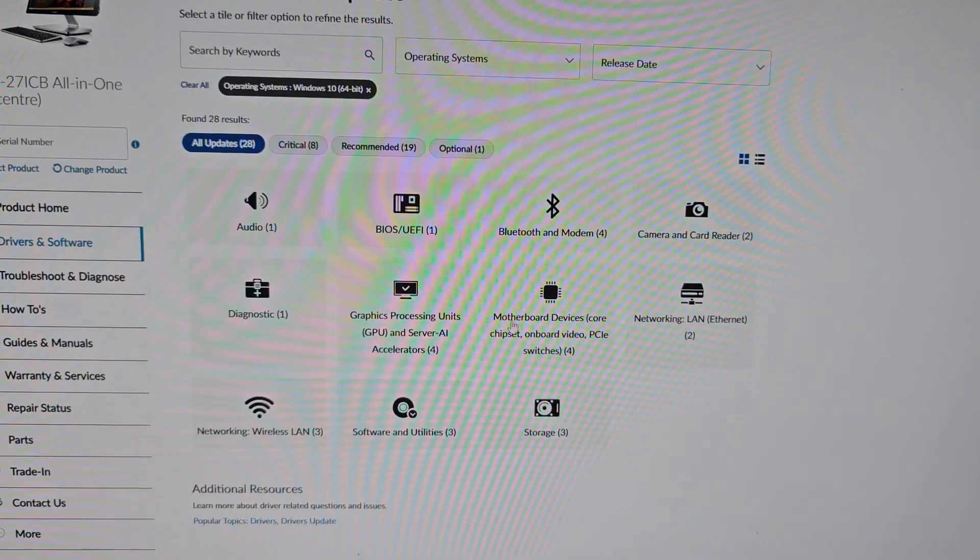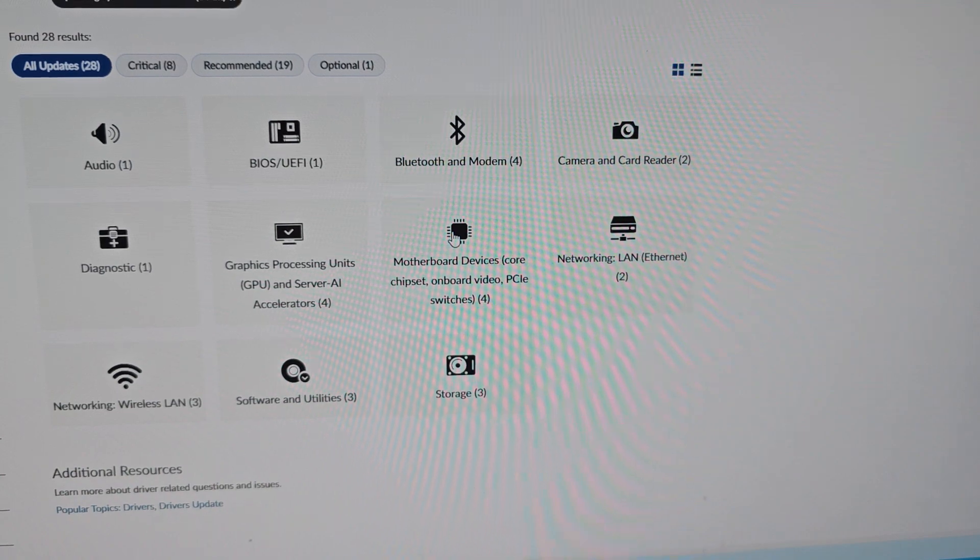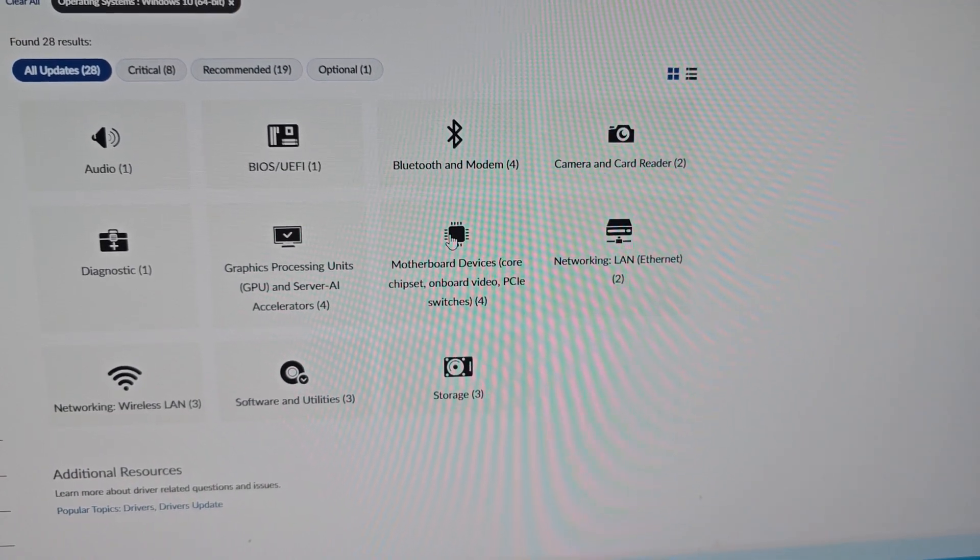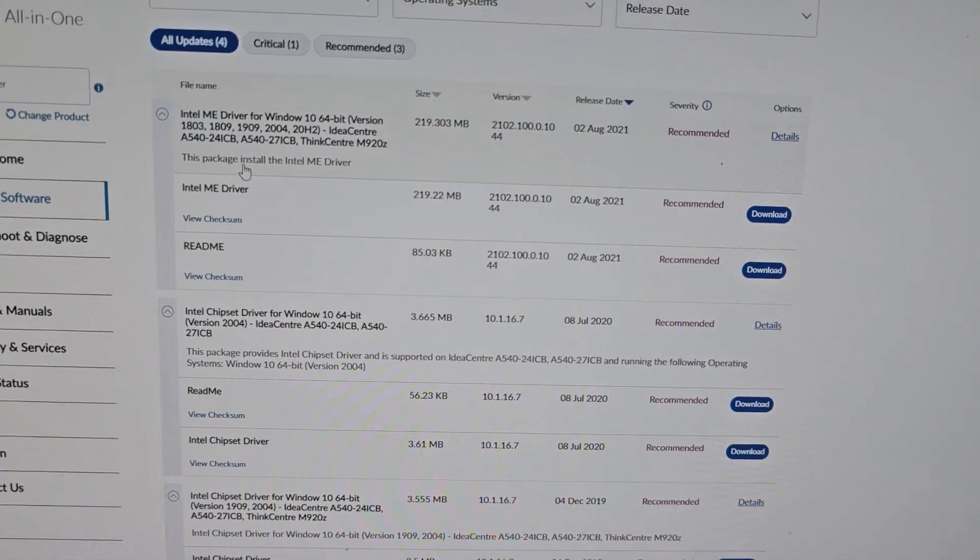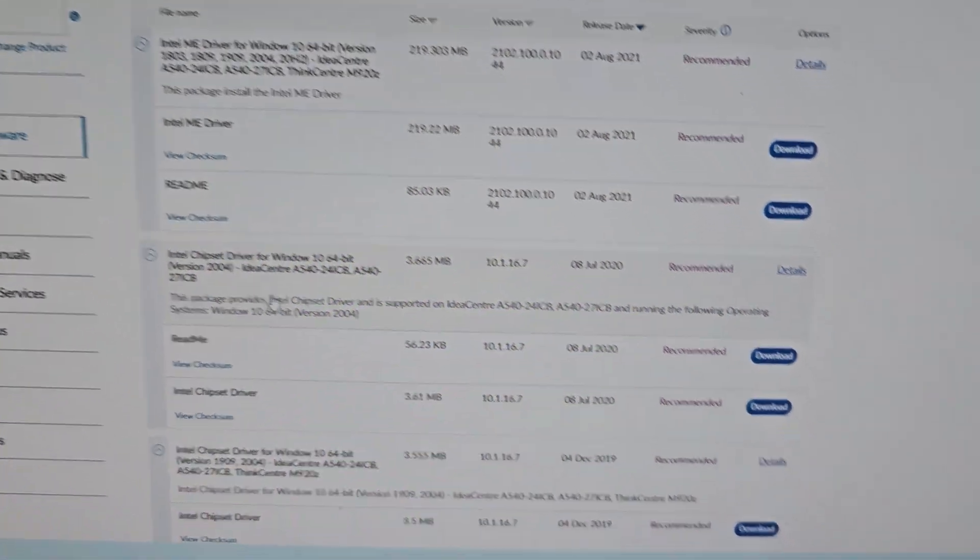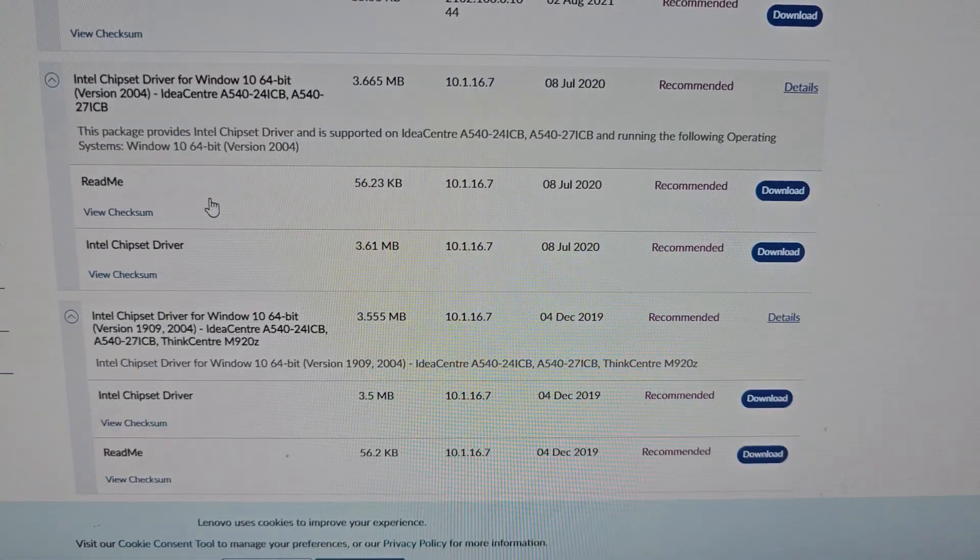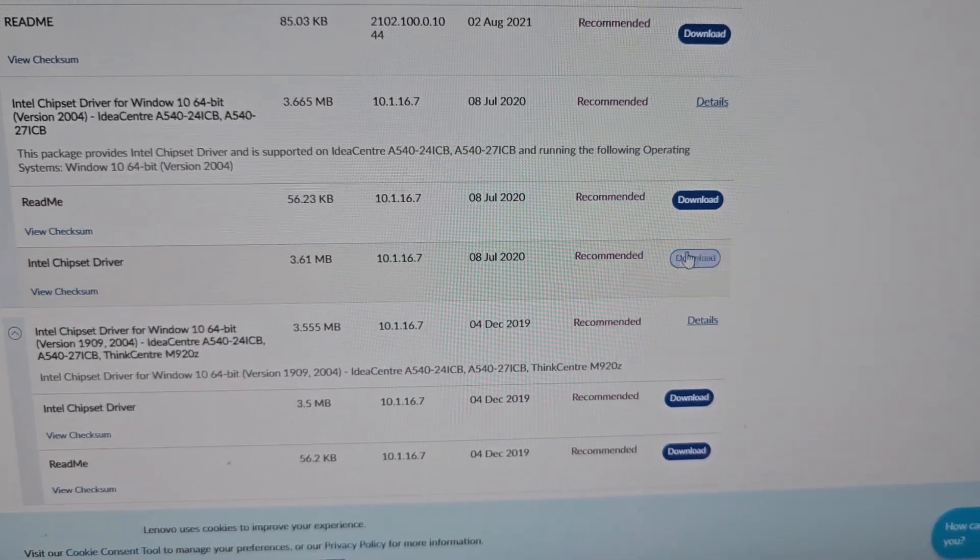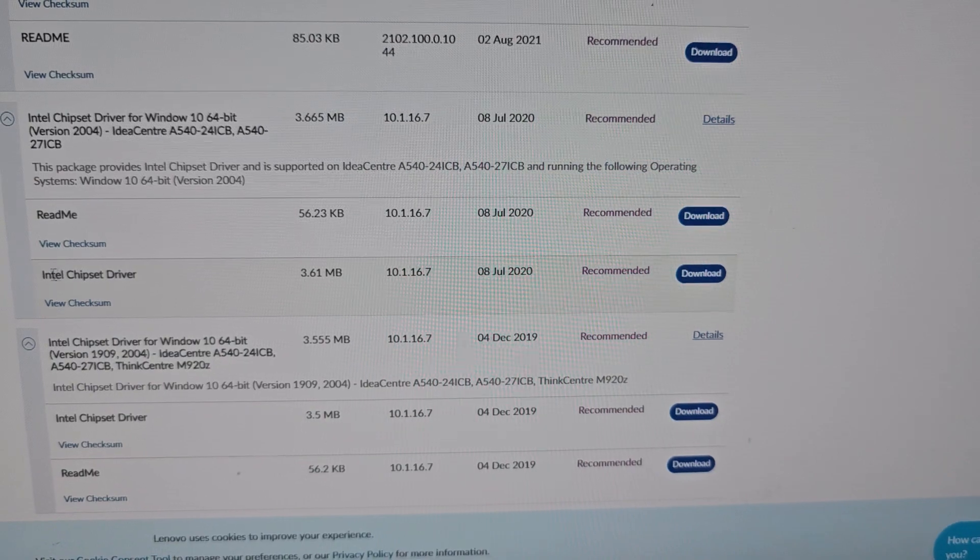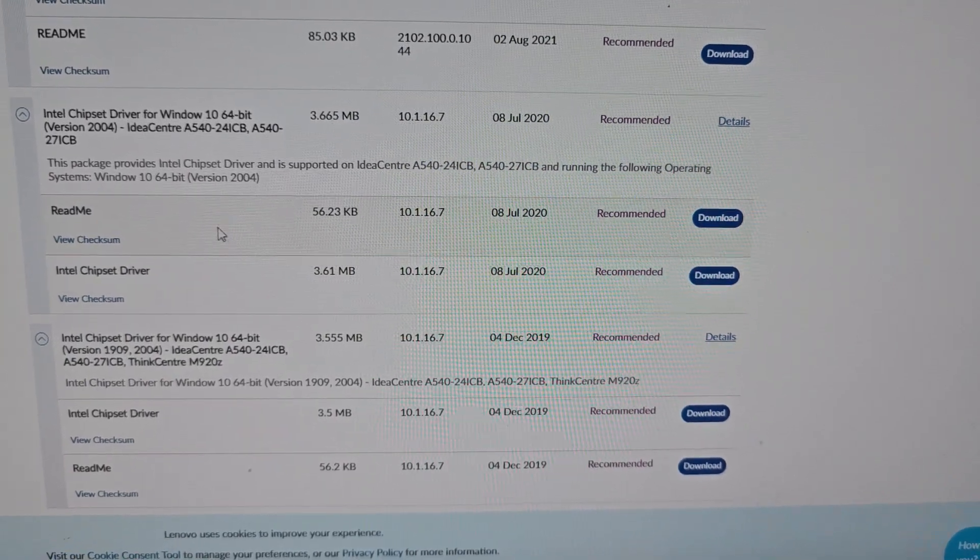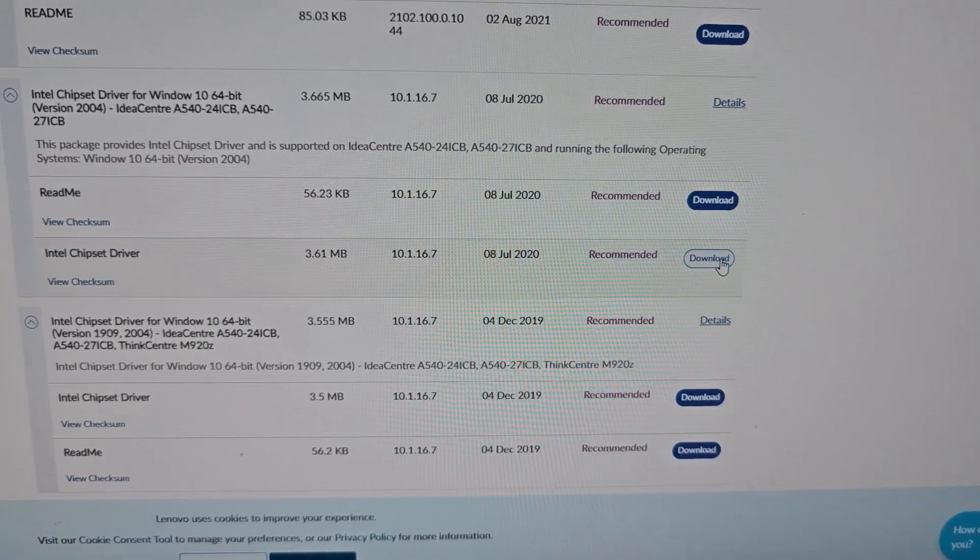The one that's missing, you're going to be going to Motherboard Devices, Core Chipset Onboard Video, and what's missing is the chipset drivers. So basically go to the Intel chipset drivers you see here, and you're just going to go to the download here for the Intel chipset driver. Make sure you're downloading the chipset driver, not the readme file. You don't need that. You just need this one.